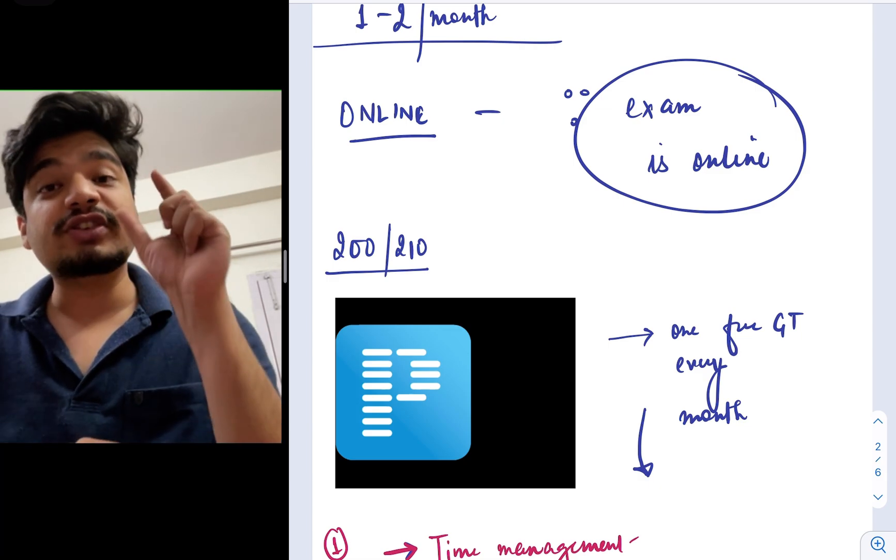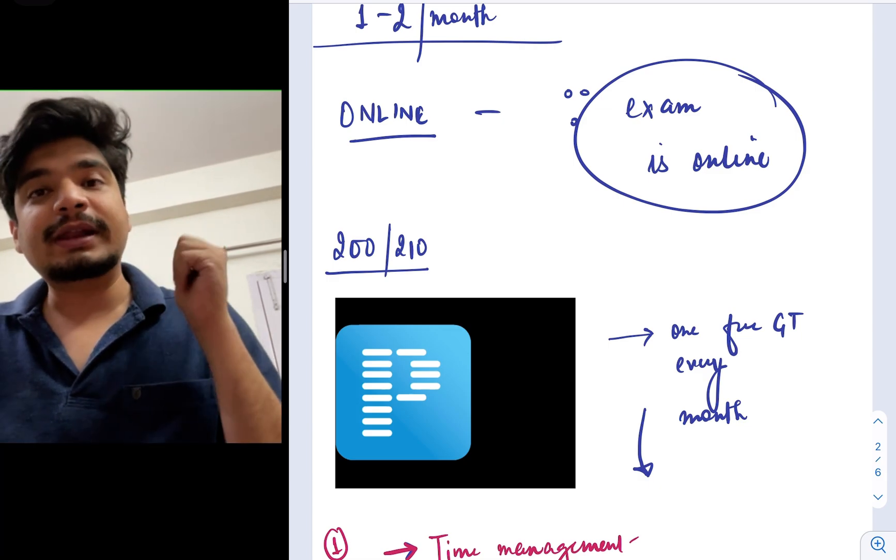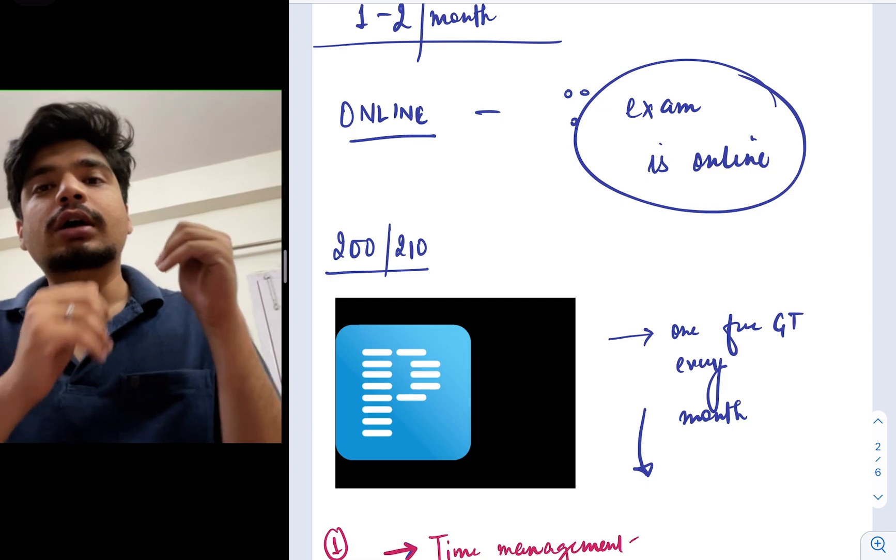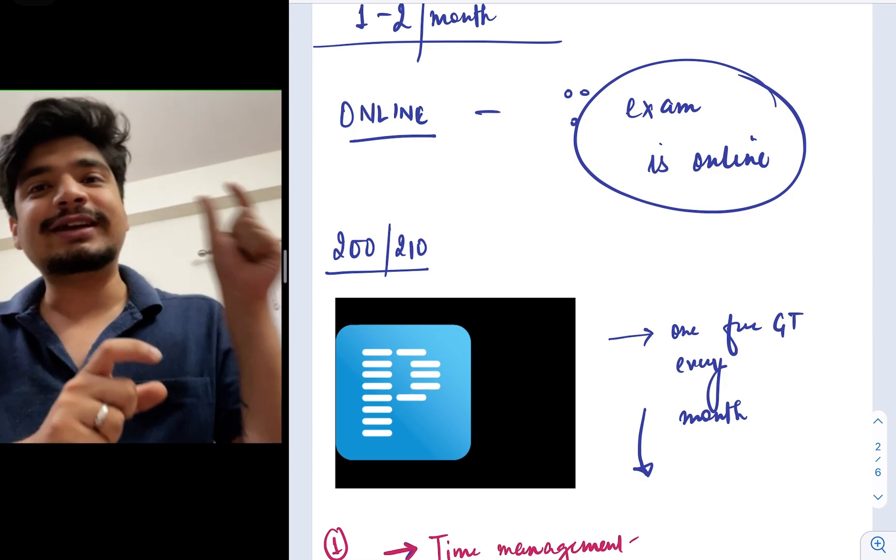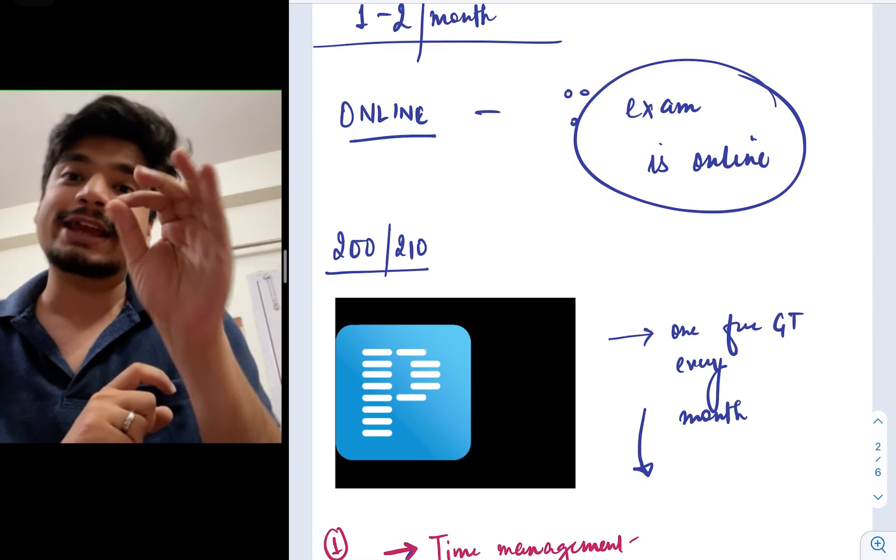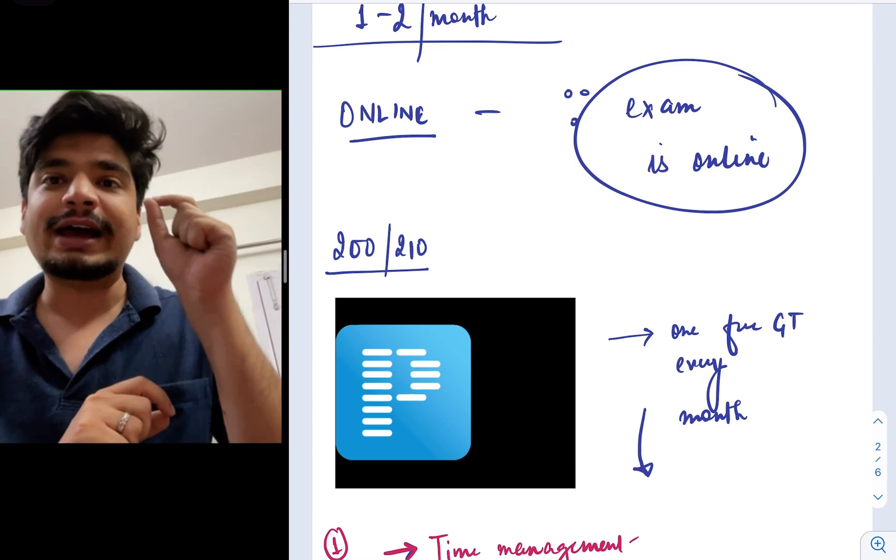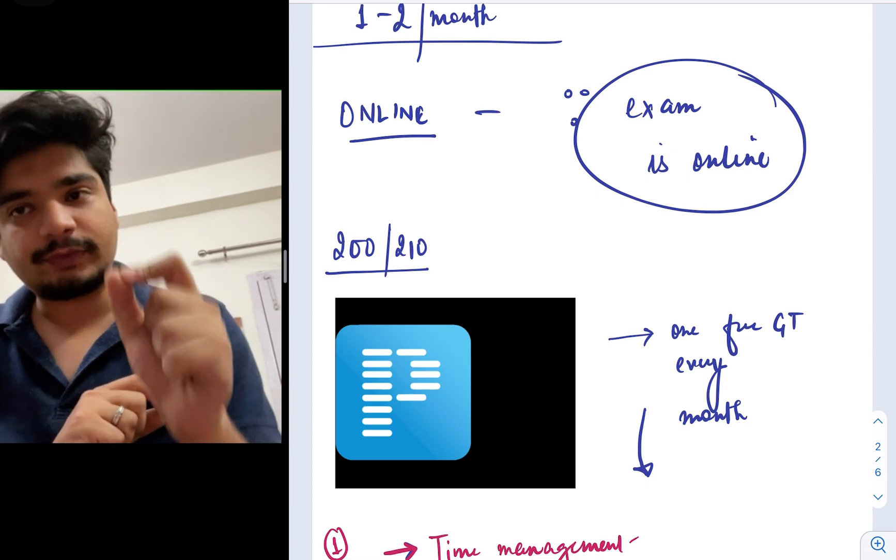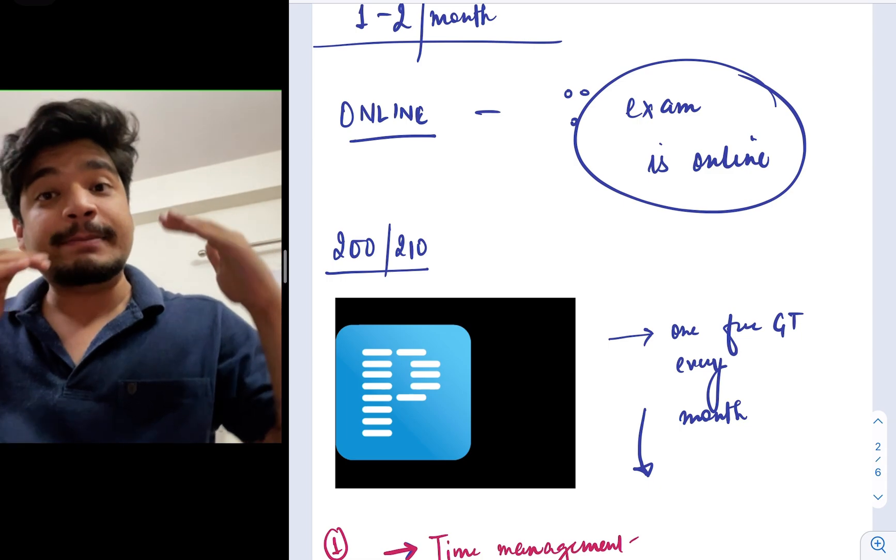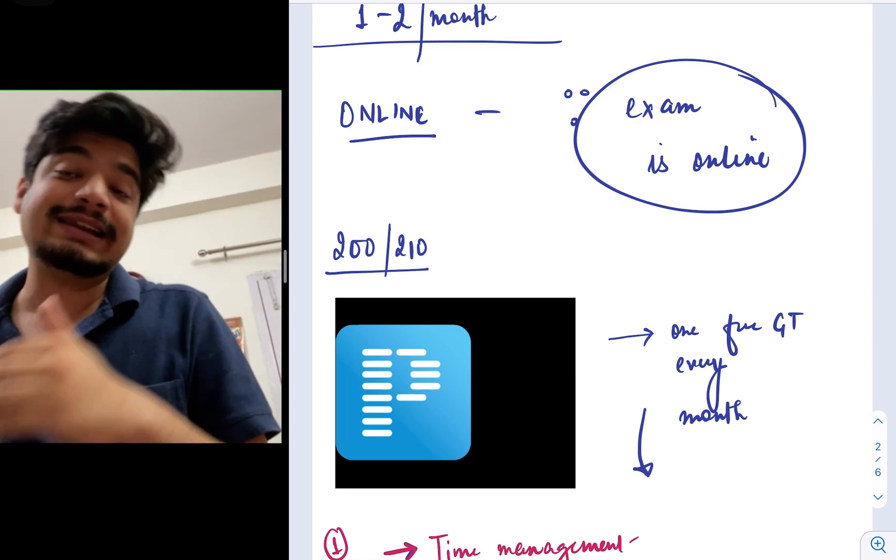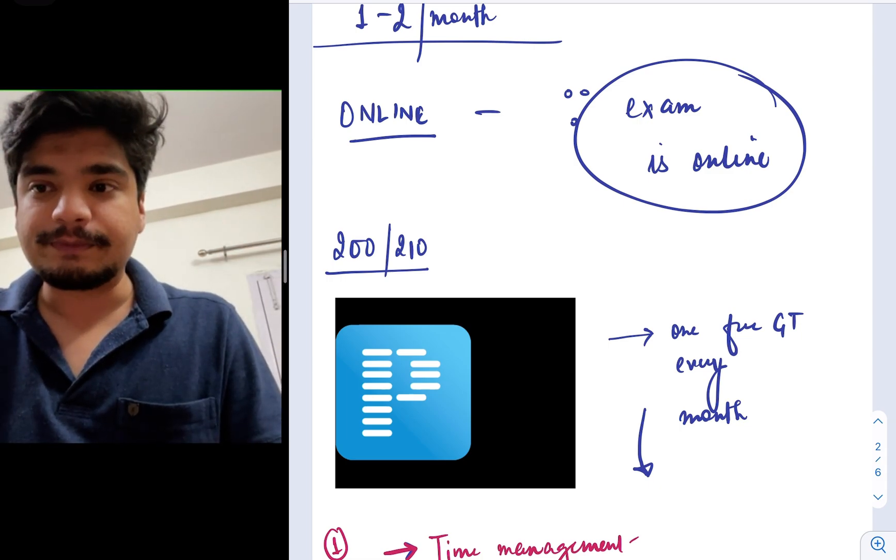Use a resource which is exactly like the exam. For example, in Prepladder, the tests are of 200 questions conducted in 210 minutes, exactly like your NEET PG examination. So again, I'll say use a good online resource, for example Prepladder, which emulates, which is exactly like the feel of the exam.